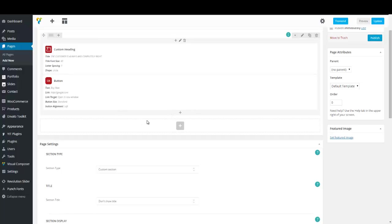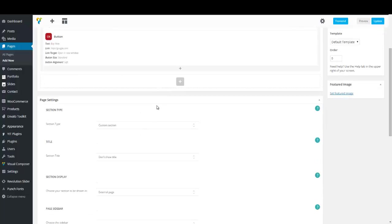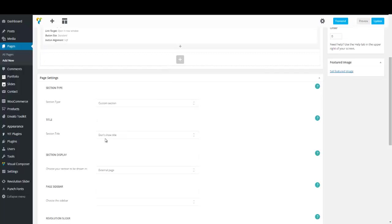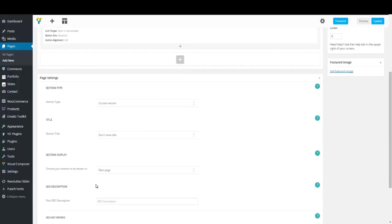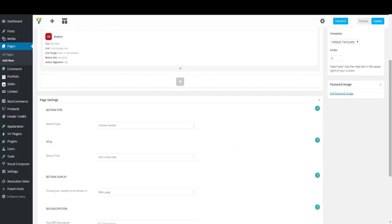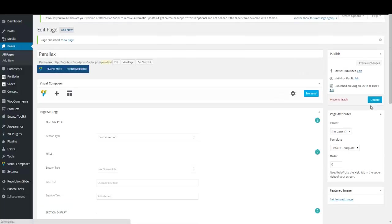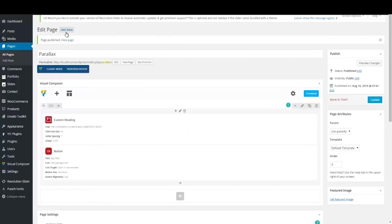Now we have to do one more thing — in Section Type we have to select 'Custom Section', and in Section Display we have to select 'Main Page', then update our section. We can now add other sections.